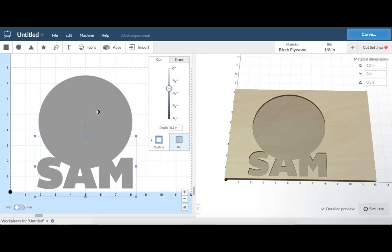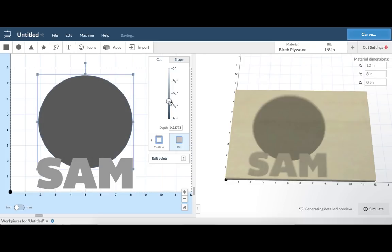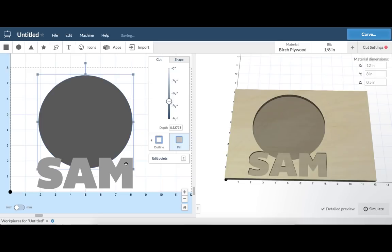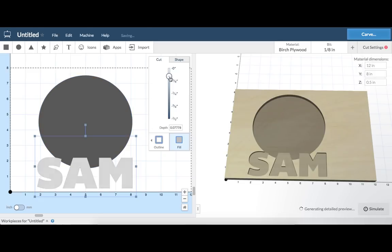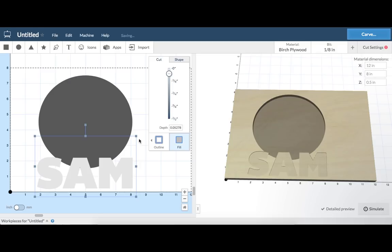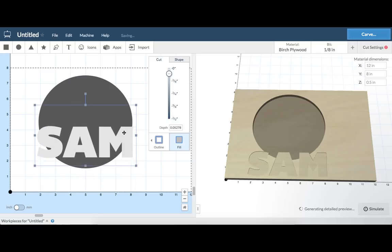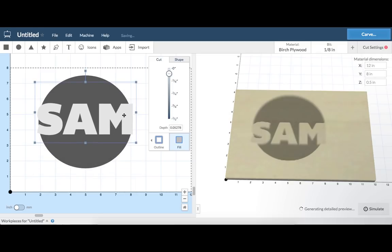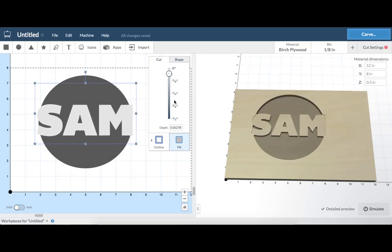The second carving consideration is cut depth. You can change the cut depth for your project using the cut slider. Deeper carves generally require more time, so it's important to keep cut depth in mind when designing your projects.